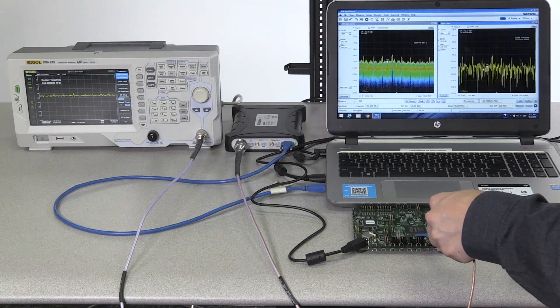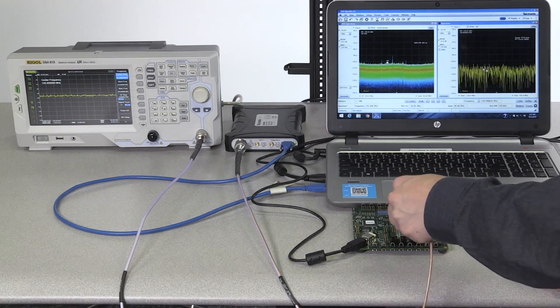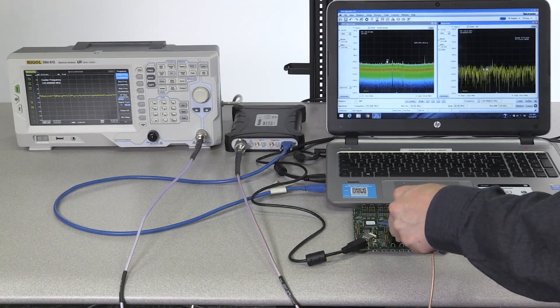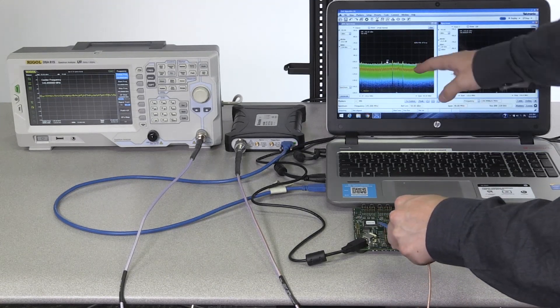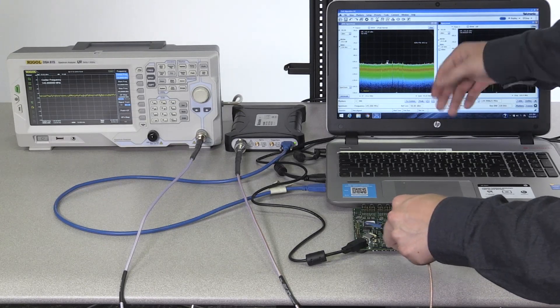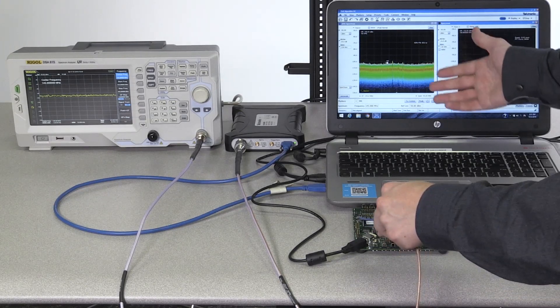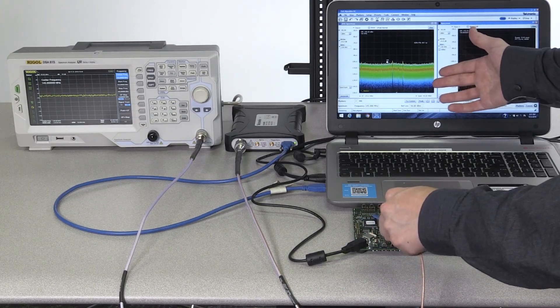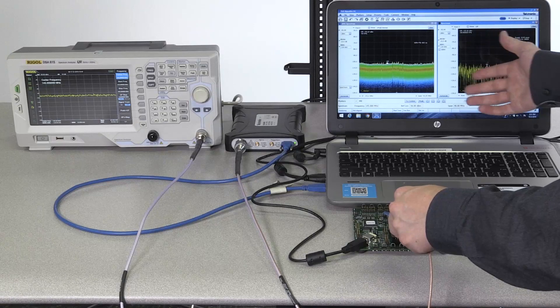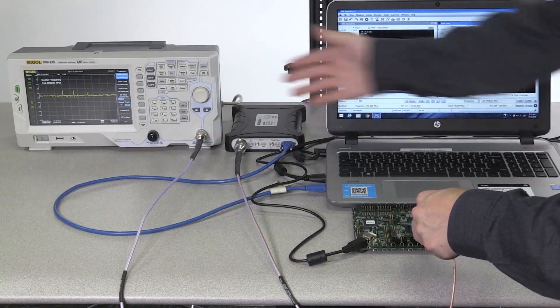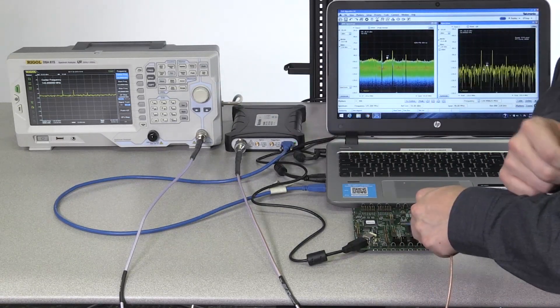What you can get with the DPX display's real-time capabilities is the ability to see those emissions that you wouldn't otherwise be able to see or quickly identify with a regular swept spectrum analyzer.